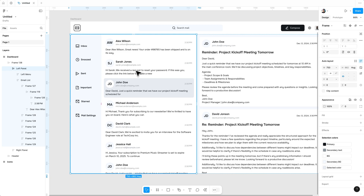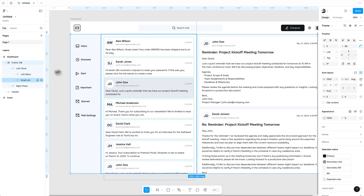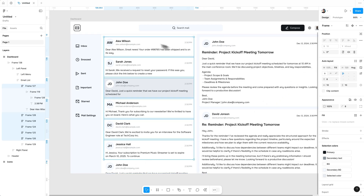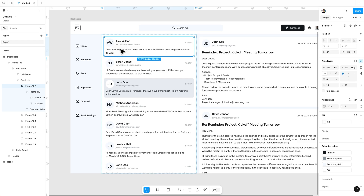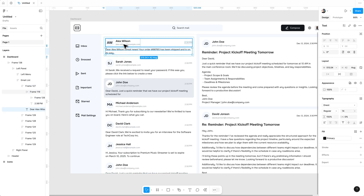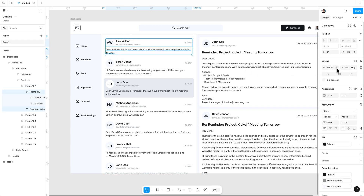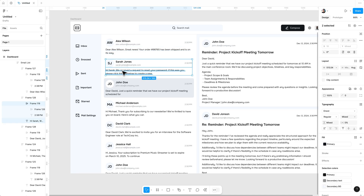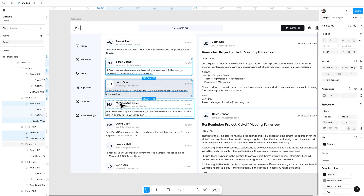Now we need to scale the width for this email list. For that, select the email list and change the width to fill content. Now select all these email cards and change their width to fill content. You need to make sure that each element inside the card should have the width property set to fill content. Now do the same process for all email cards.